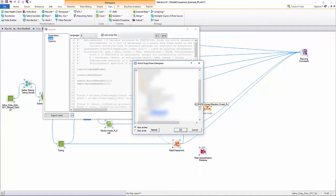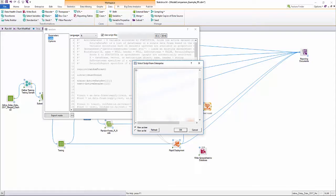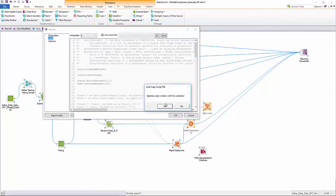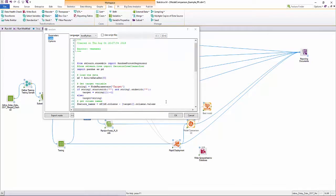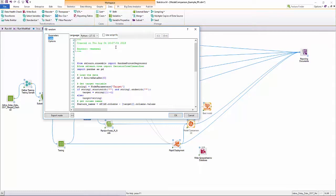Users can either code in R or just point to an R package in the enterprise library. Users can also leverage Python, Visual Basic, and C-sharp modules in the same way.